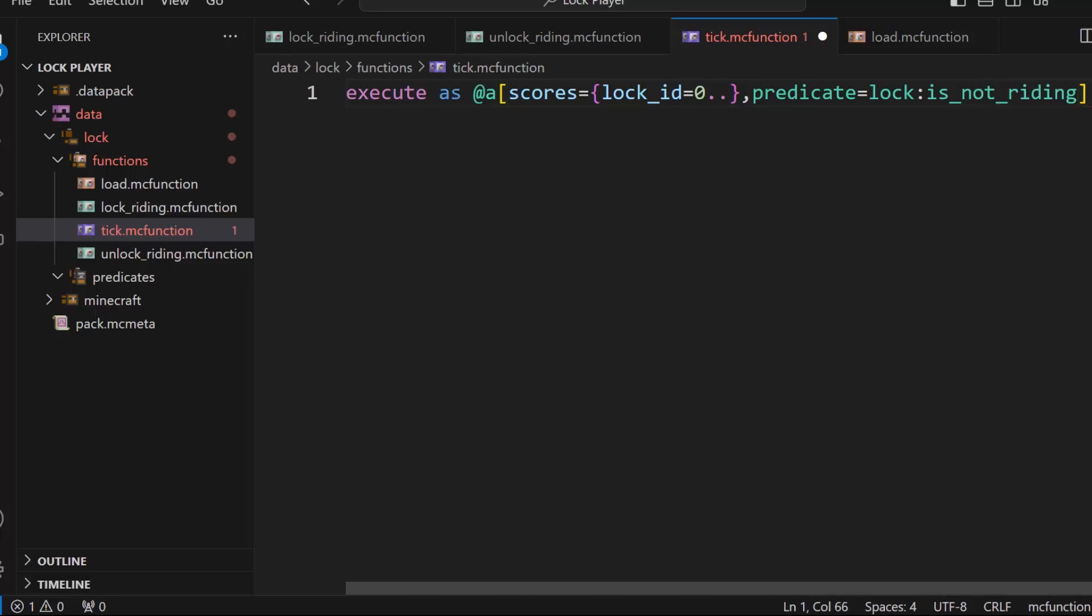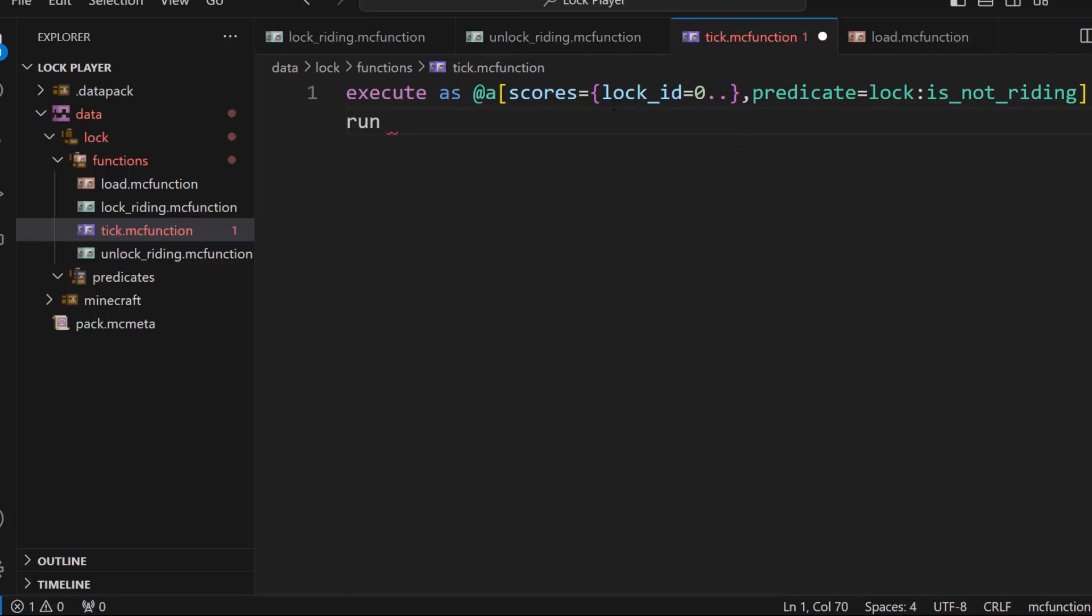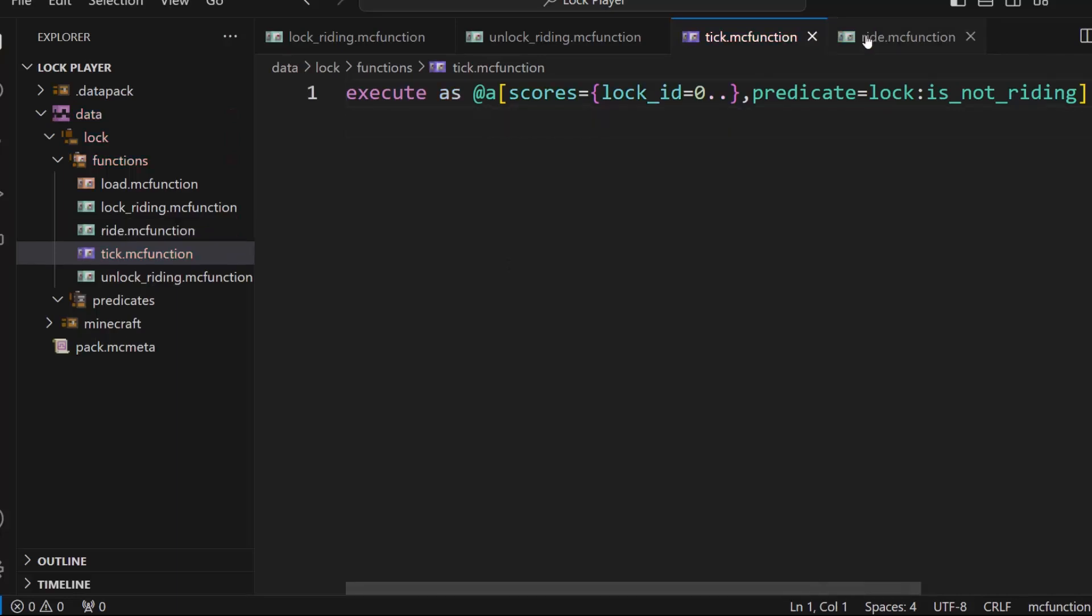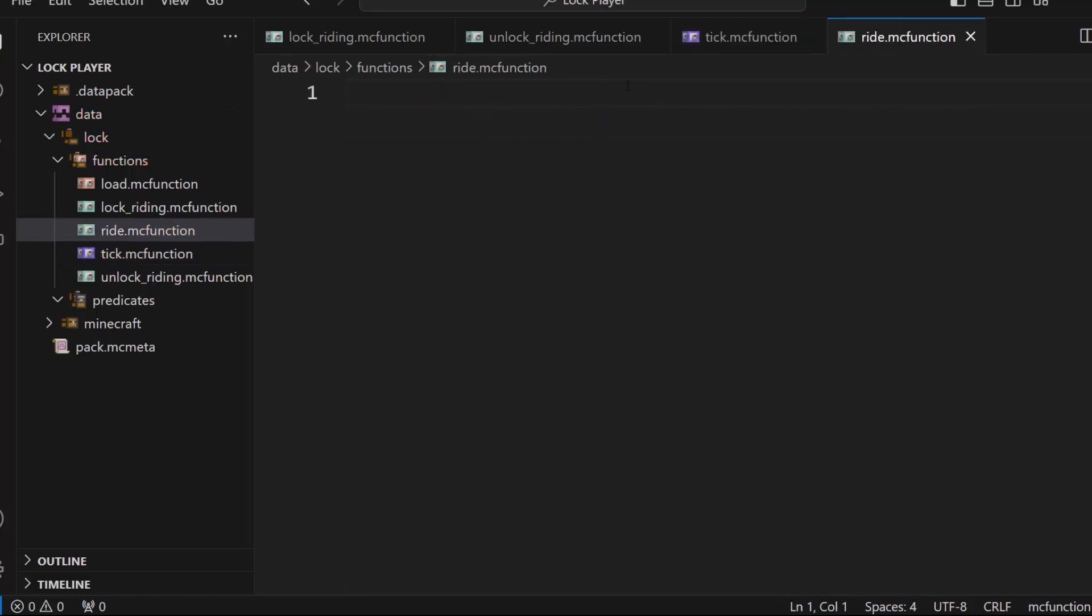Then we need to do run. And this is where we make the player ride. So if they have a lock ID score and they are not riding, which will be a predicate we'll make, then we need to ride. So ride run function lock colon ride.